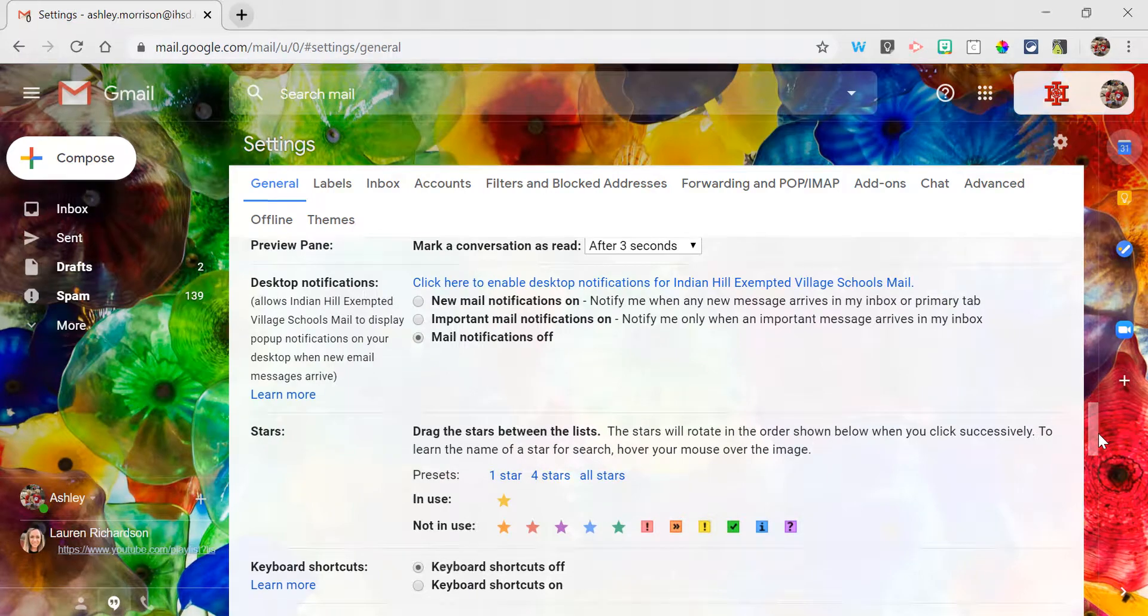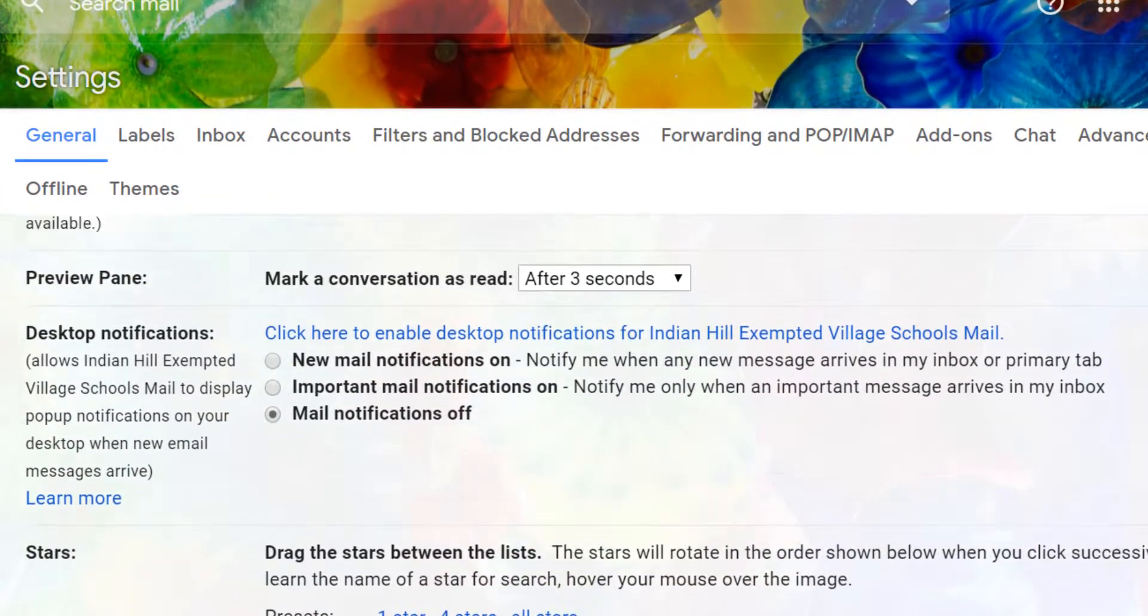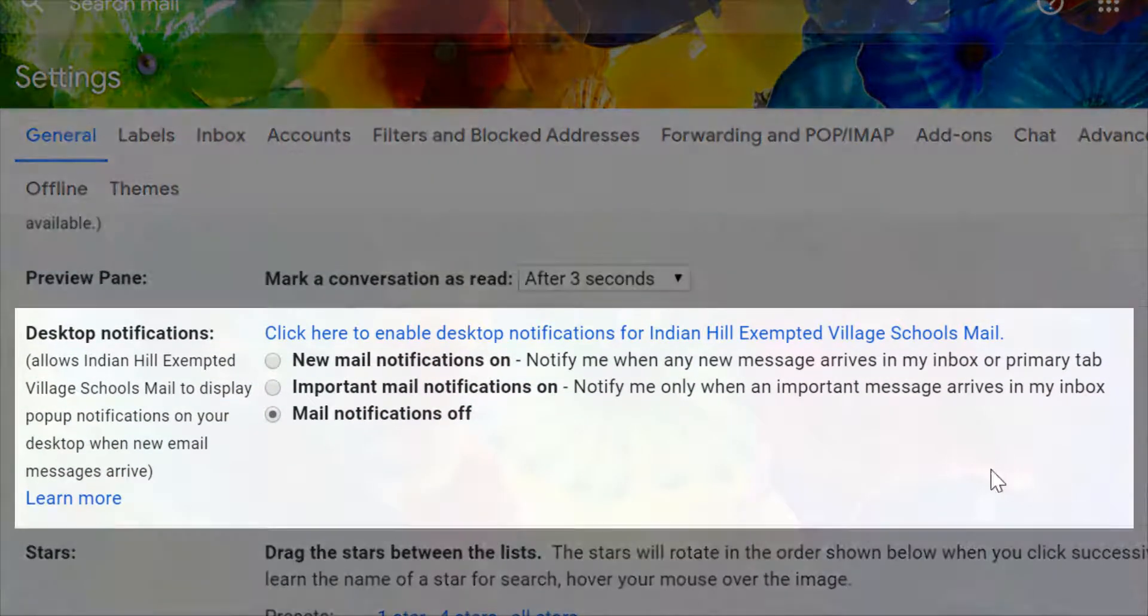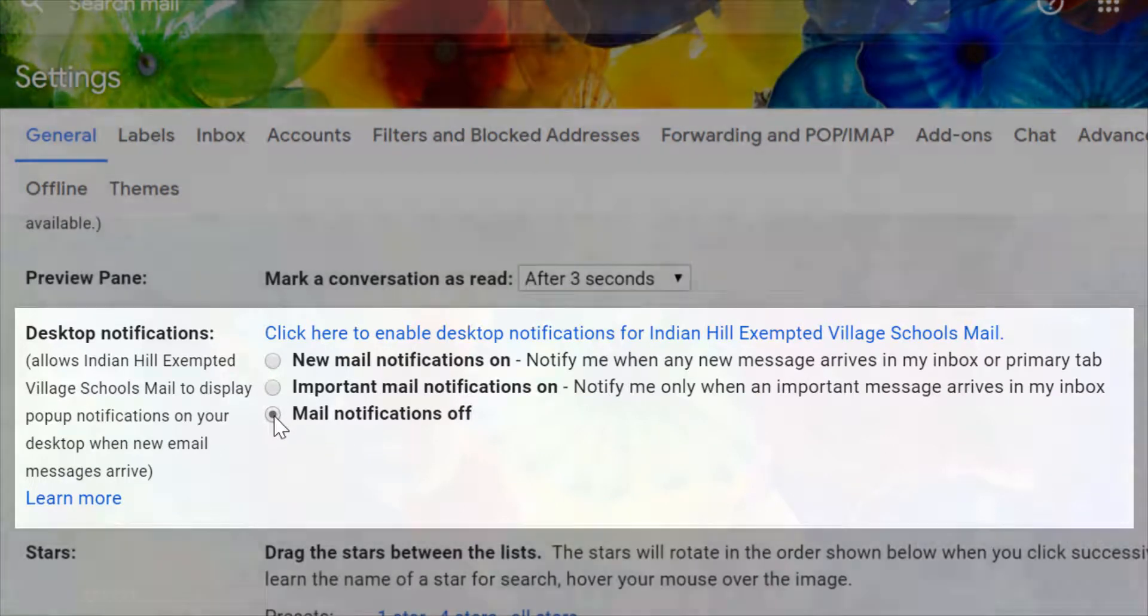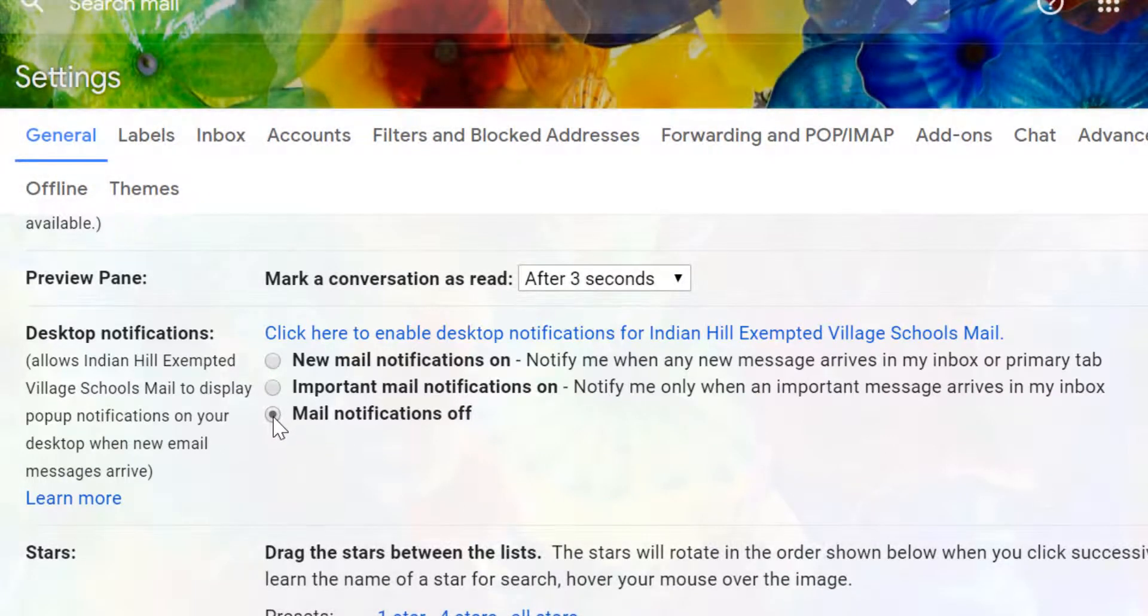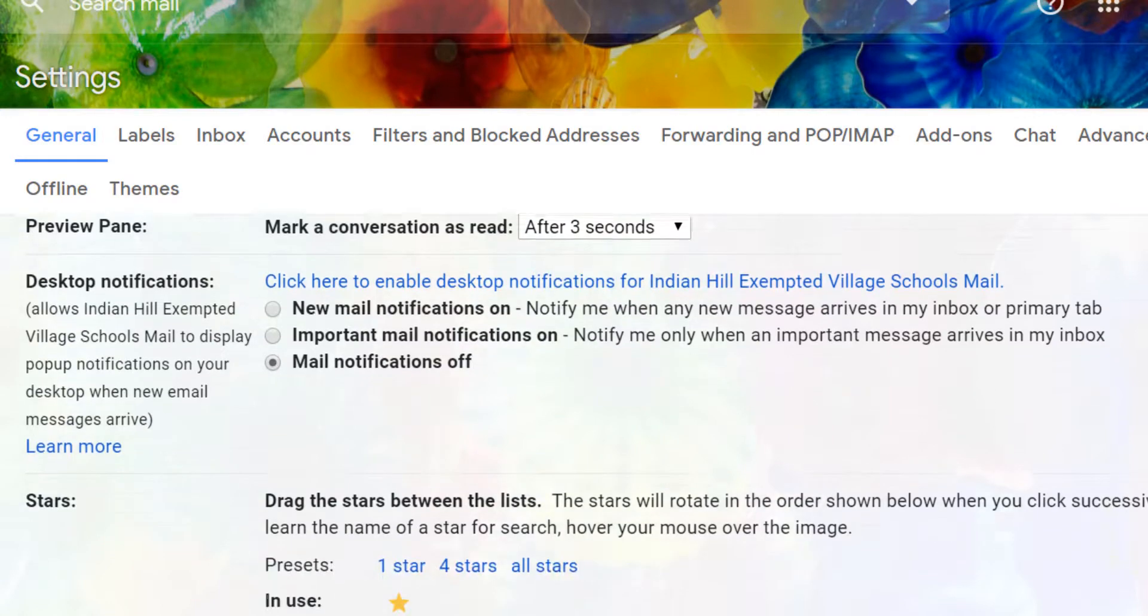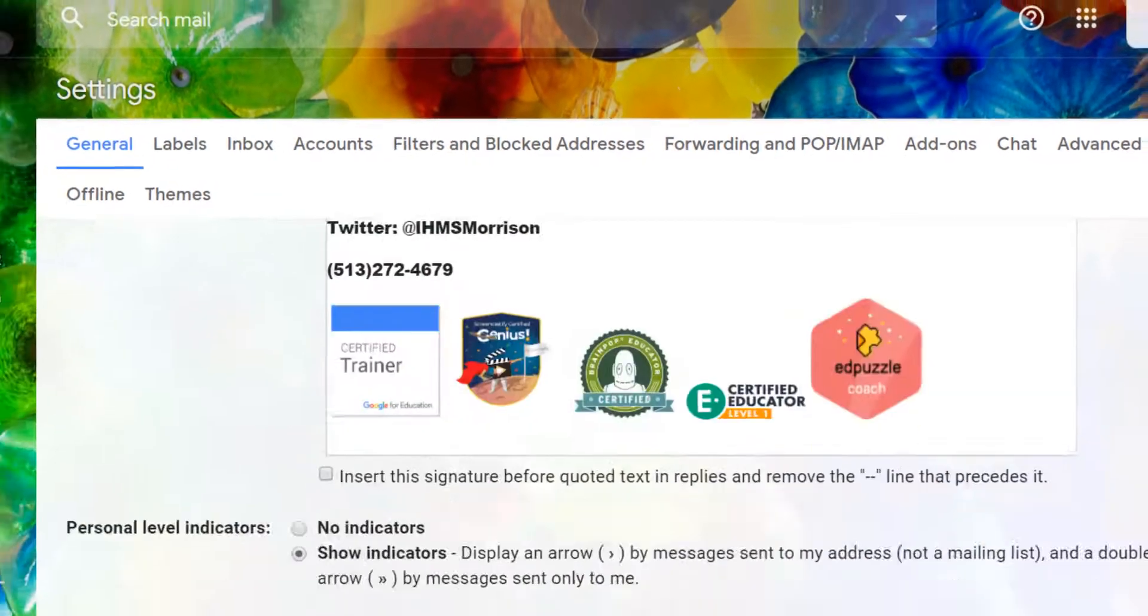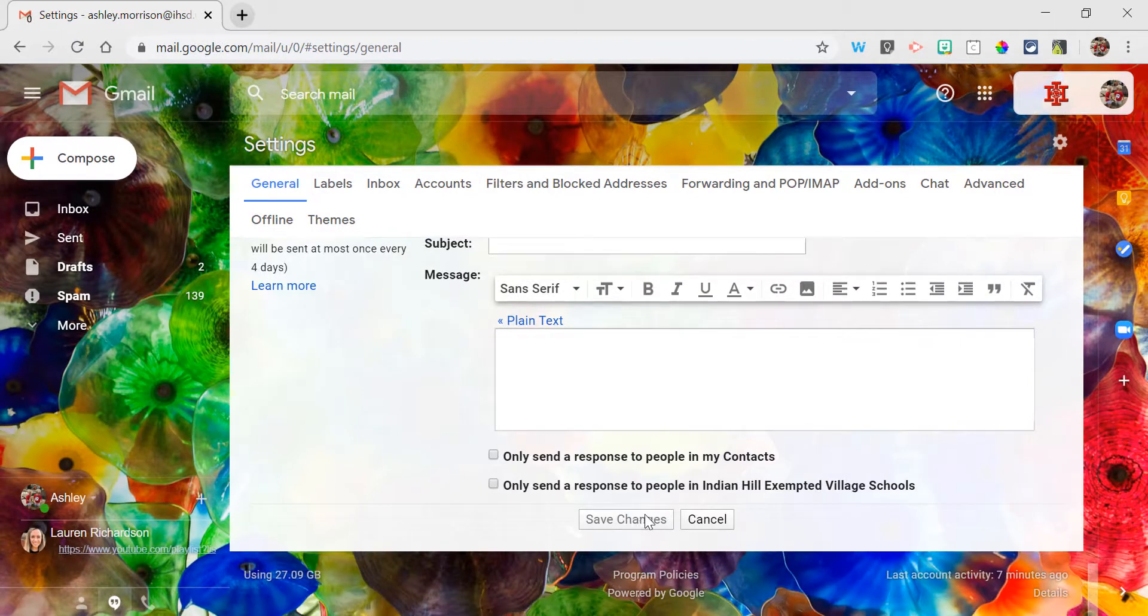I'll find a listing for desktop notifications. Make sure that you've selected this to mail notifications off. That will disable all mail notifications. When you select that, make sure you scroll down to the bottom and click to save your changes.